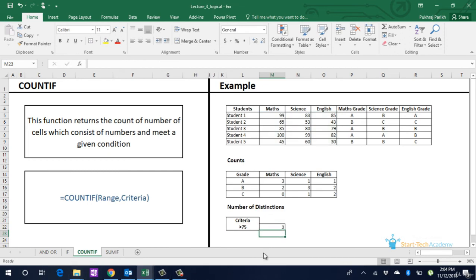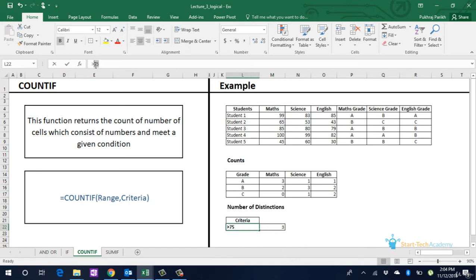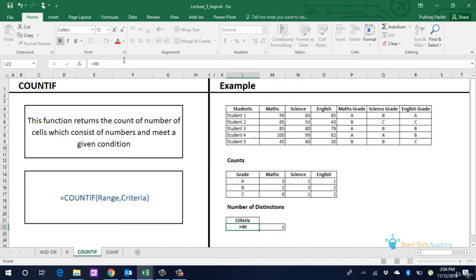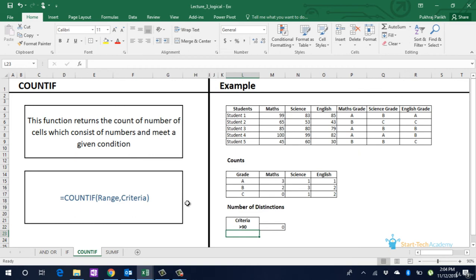The advantage of using COUNTIFs is just by changing the value in this cell, which is the criteria cell of 75, we can change the criteria of classification of distinction or not. We can see that no student has scored more than 90 marks in all three subjects. However, COUNTIFs only gives us the count. It does not tell you which student has actually passed with distinction, which we found out earlier using the IF statement.